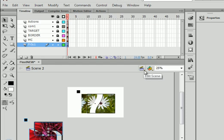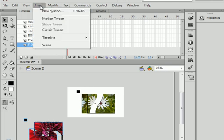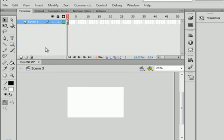Which we don't have. So let's make sure scene 2 is selected. Insert scene 3.